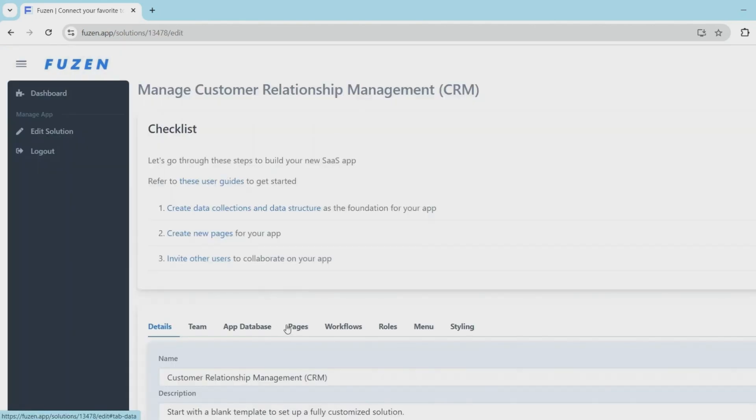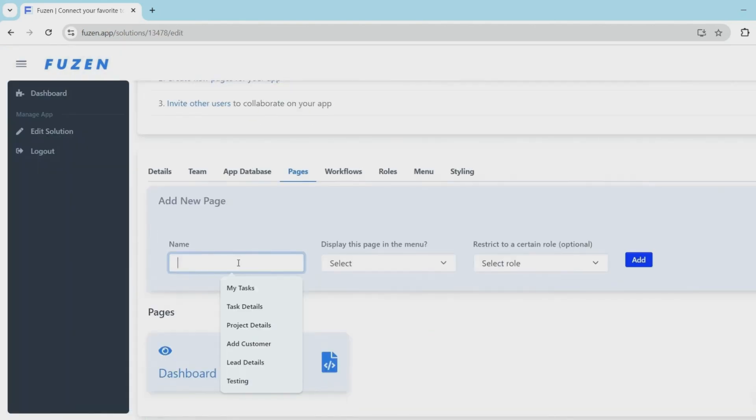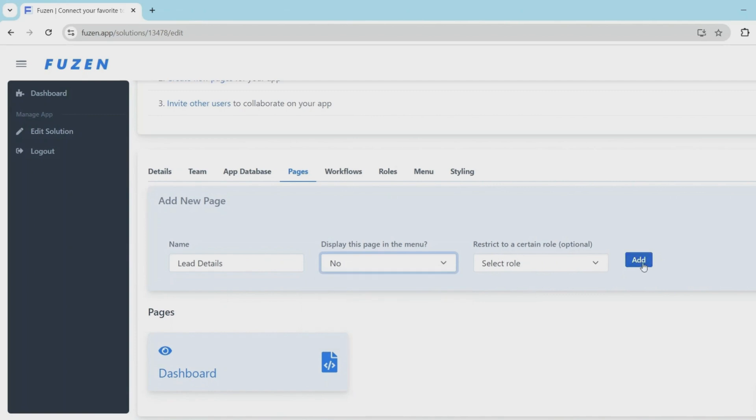Now let's add some structure to the CRM by creating some pages. First, I'll create a lead details page. We'll use this page to display customer information. So I'm not going to show this page in the menu.